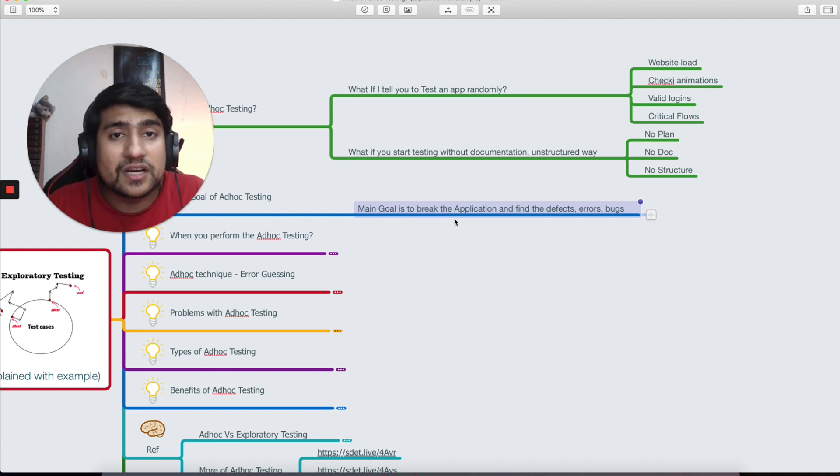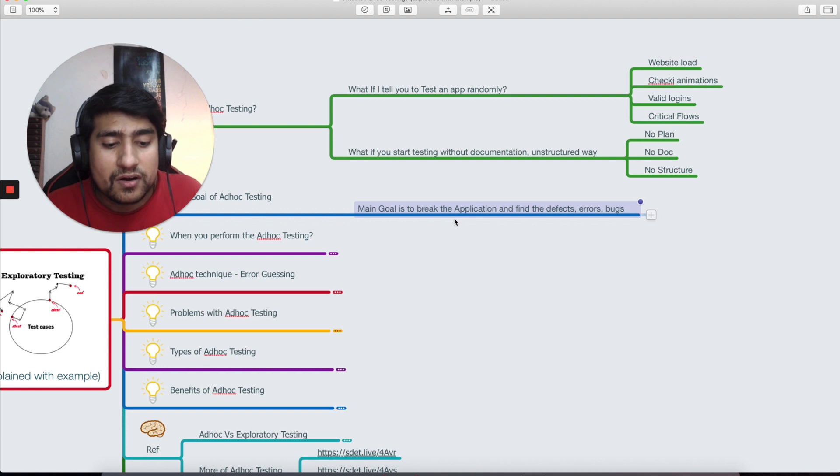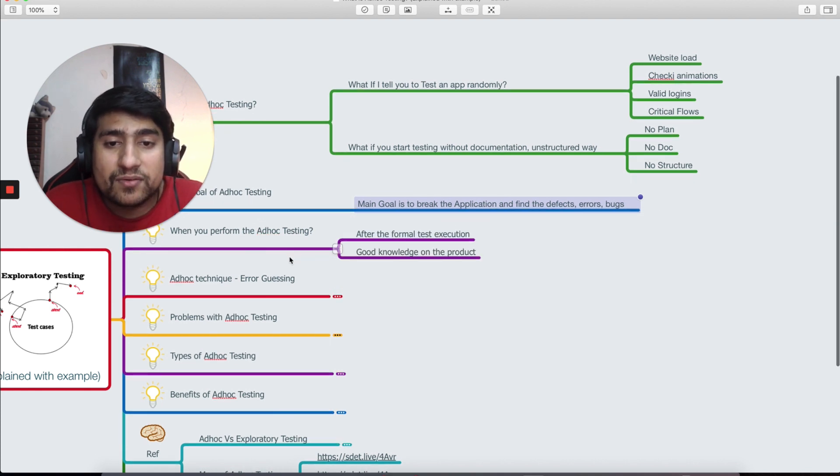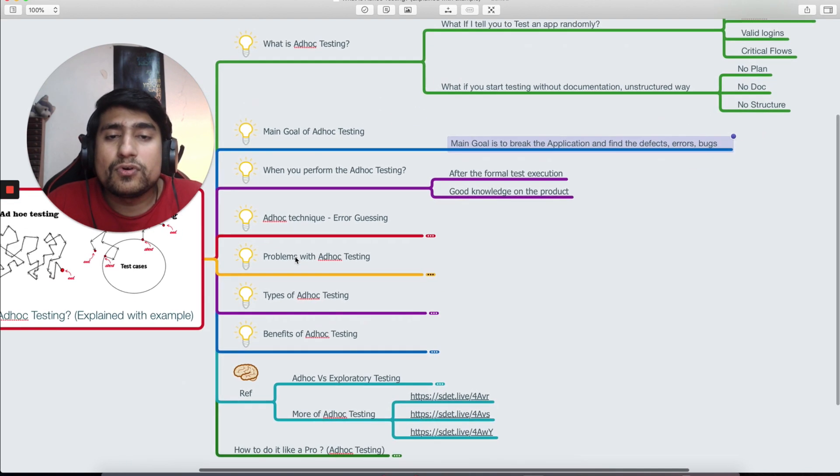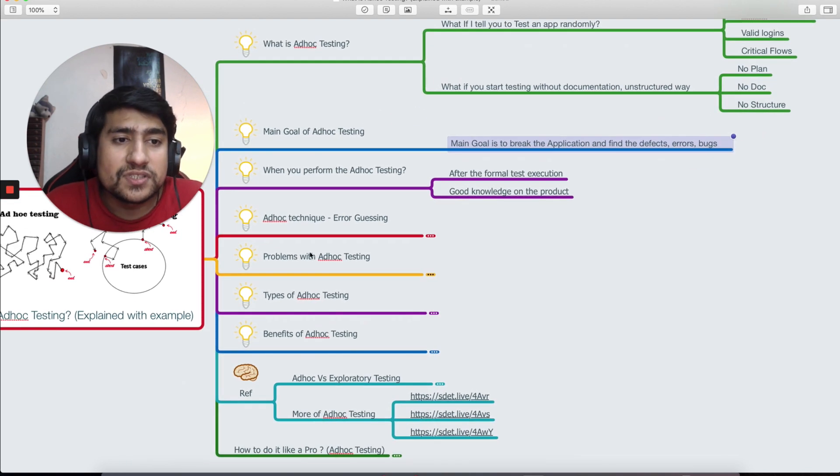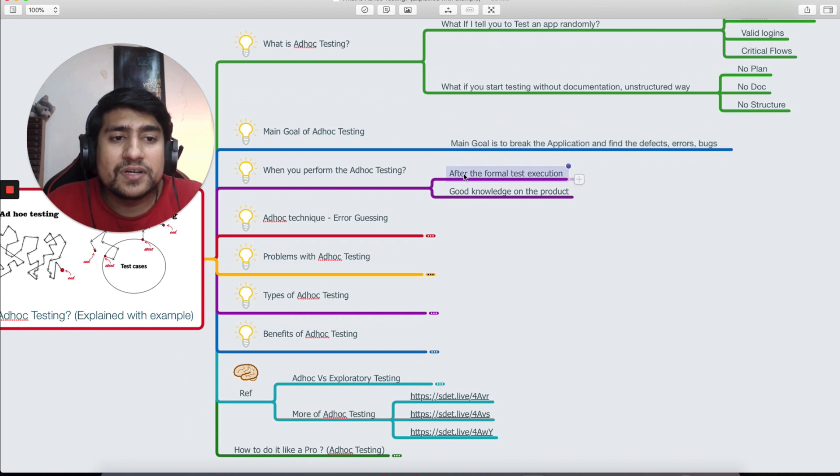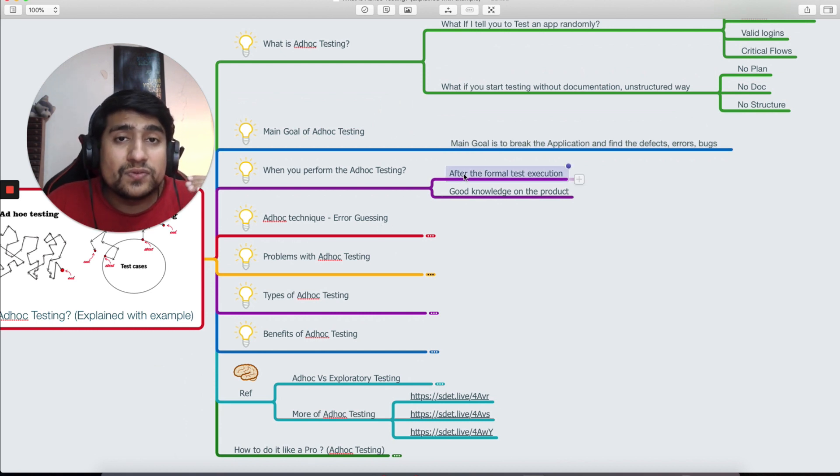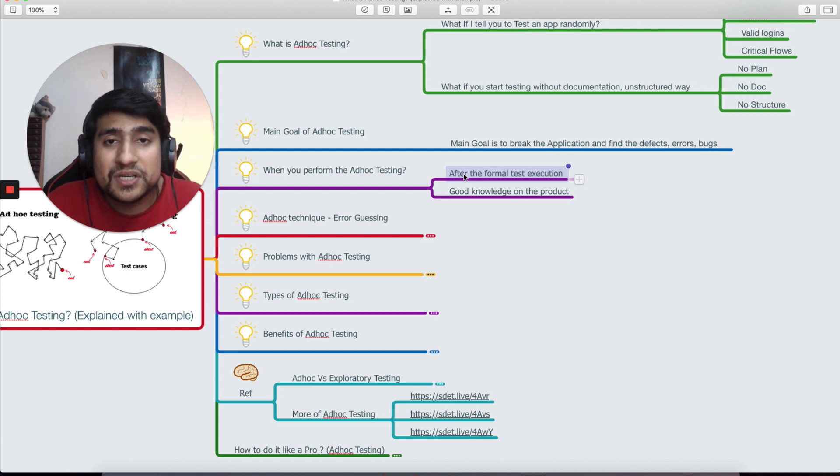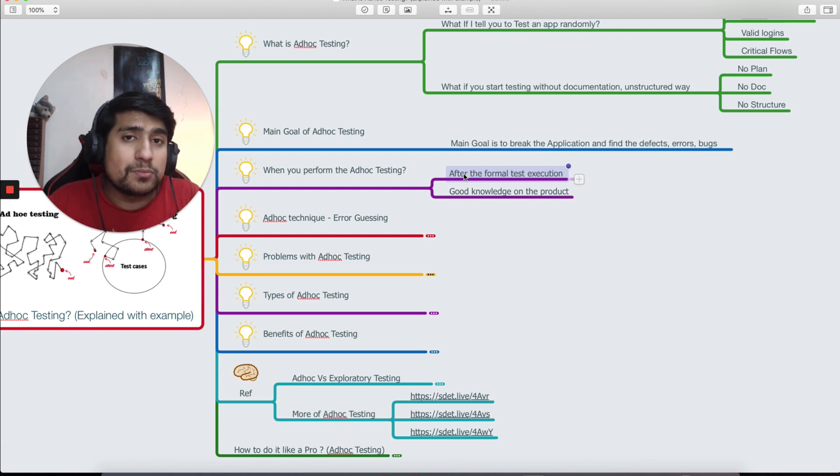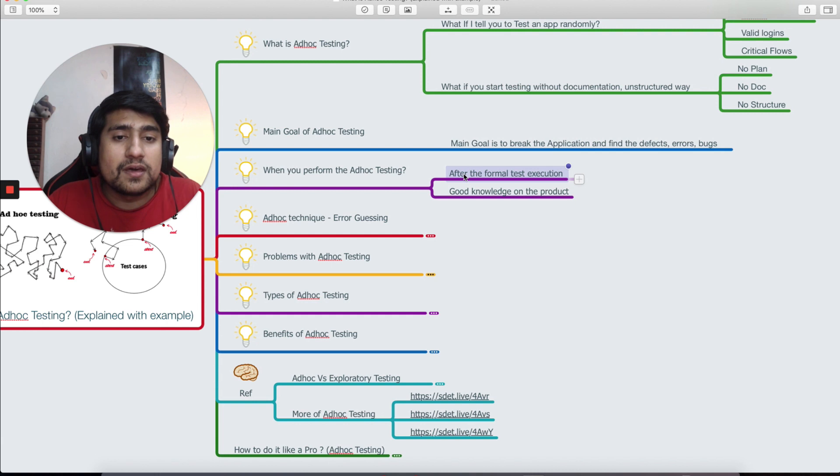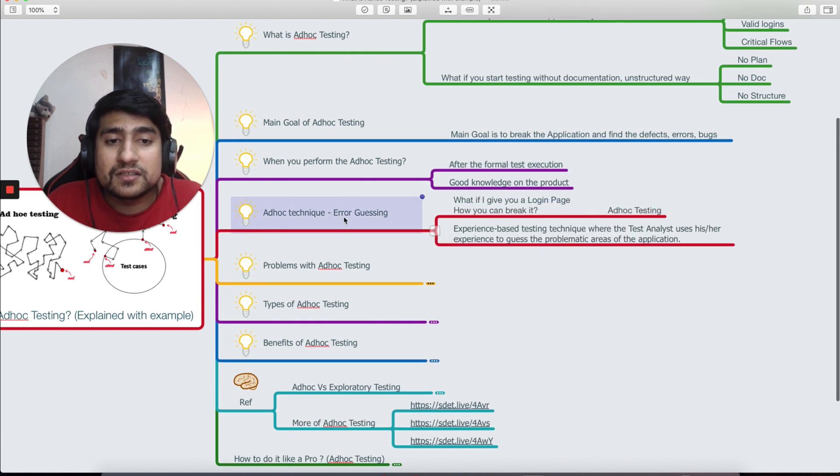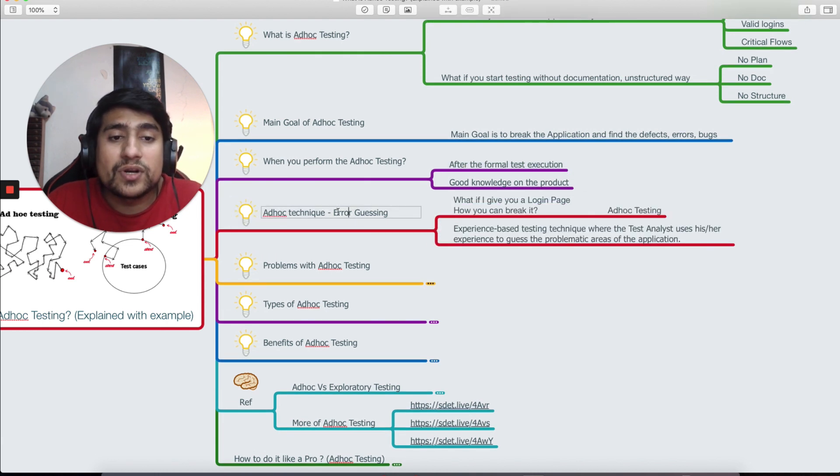When you perform ad hoc testing, it's basically after a formal testing that you have done. Trust me, whenever we are doing ad hoc testing, it basically means you should have a good knowledge of that product that you are testing. One of the techniques that we know is basically known as error guessing.